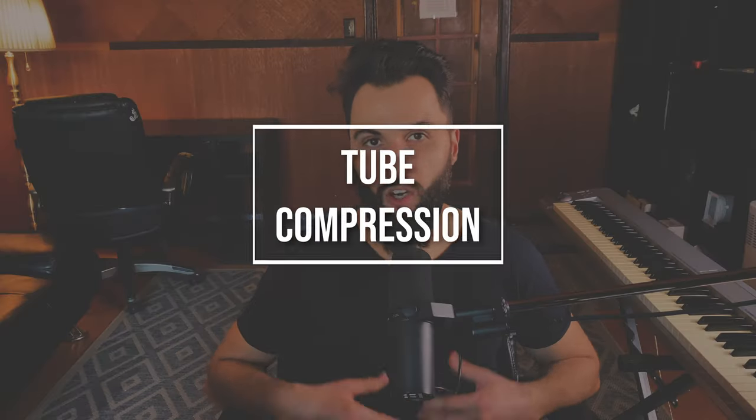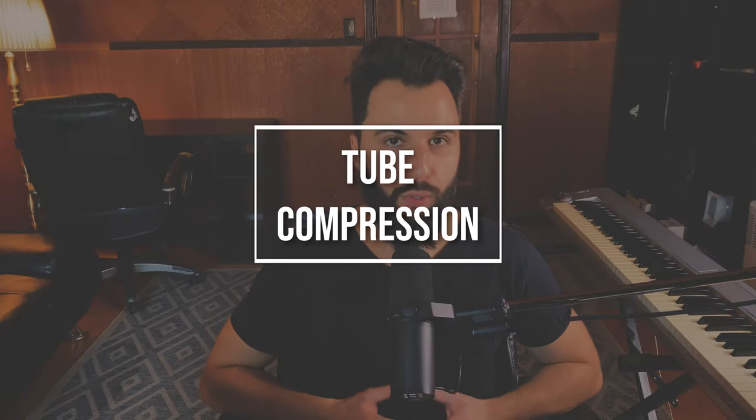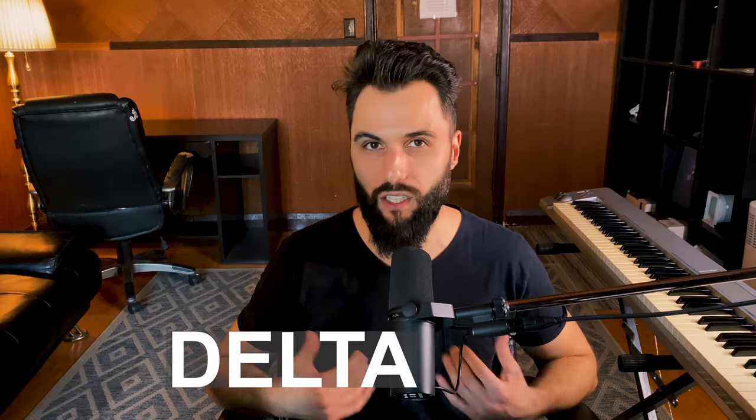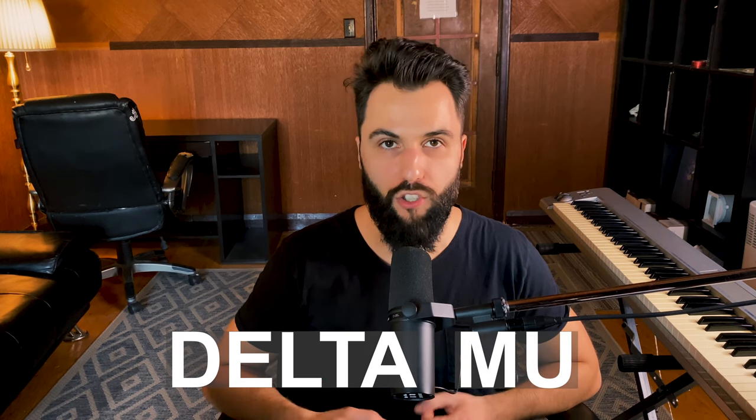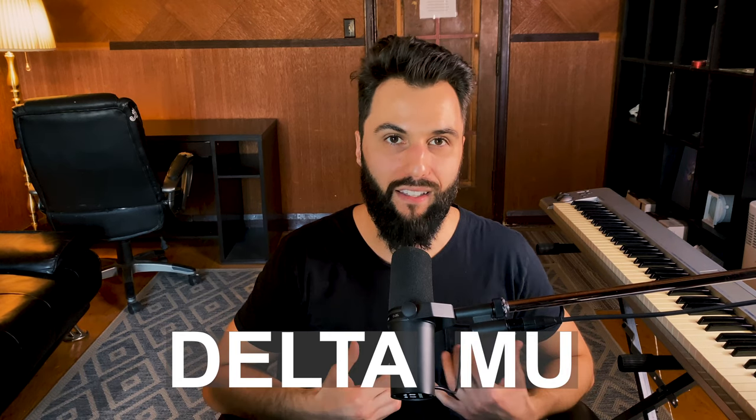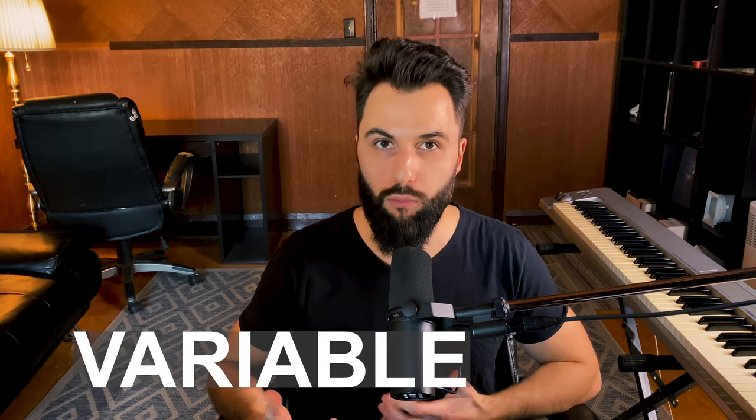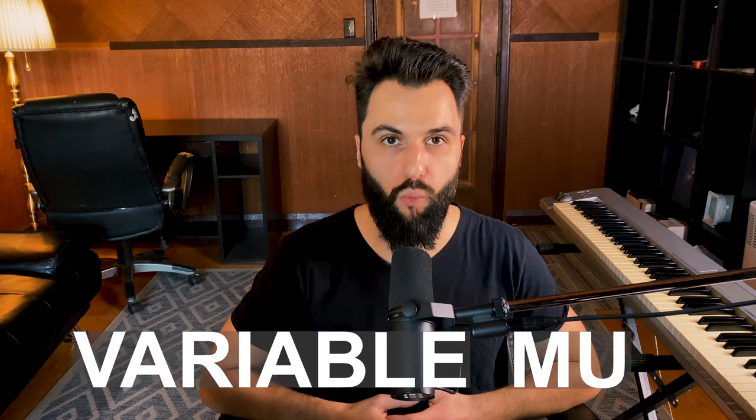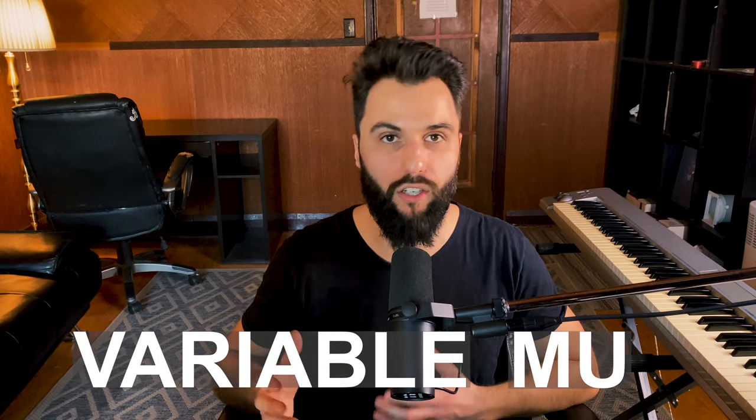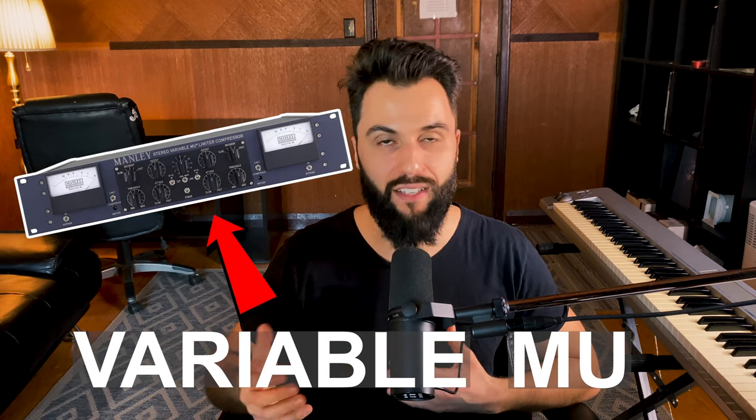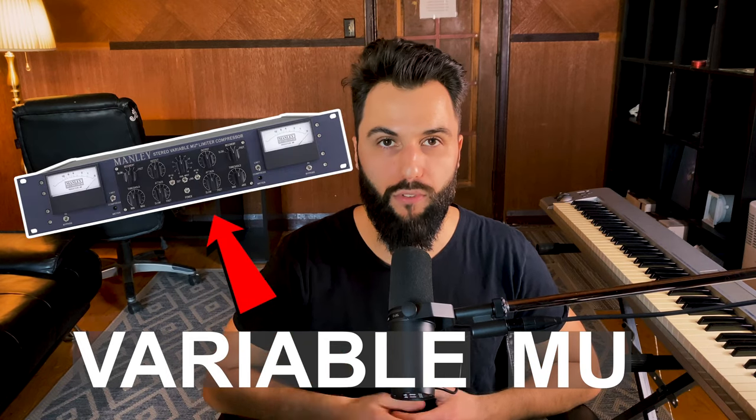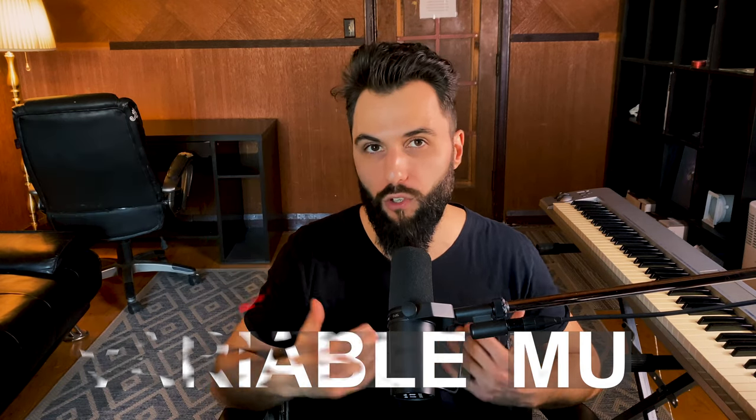Now, the final type of analog compressor that I want to talk about in today's video is tube compression. This is otherwise known as delta mu compression, and Manley actually trademarked the term variable mu compression as well. Now, the latter is a great example of this type of compression. However, you can also think of other compressors such as the Fairchild. That's another popular one that you've probably encountered in your experience as well.